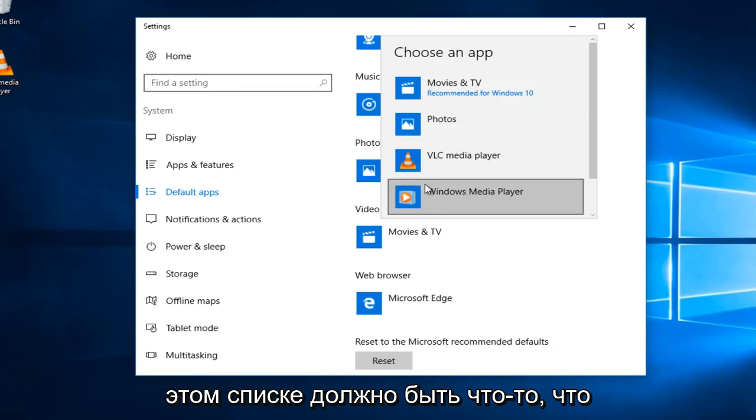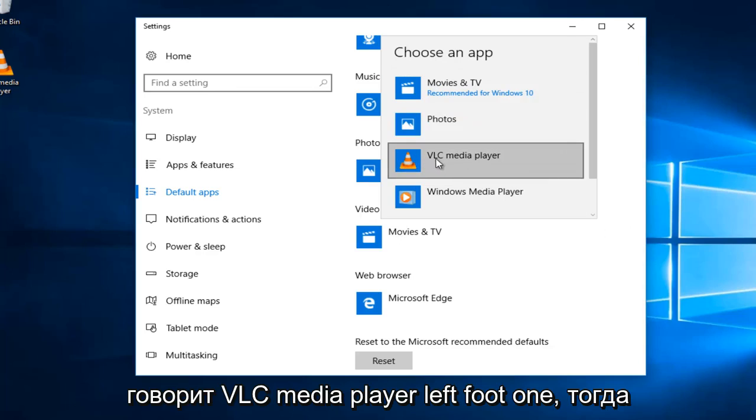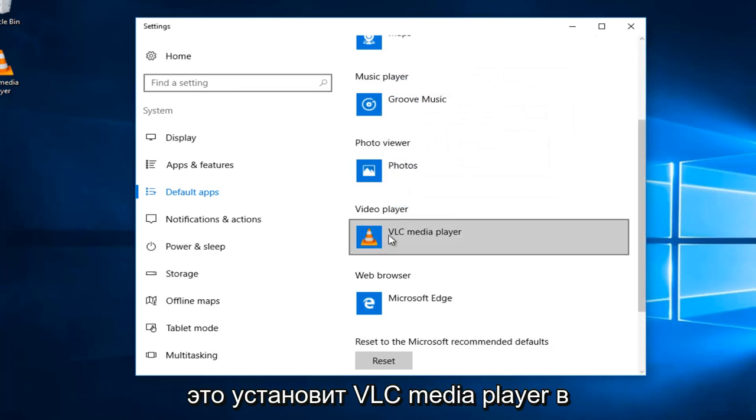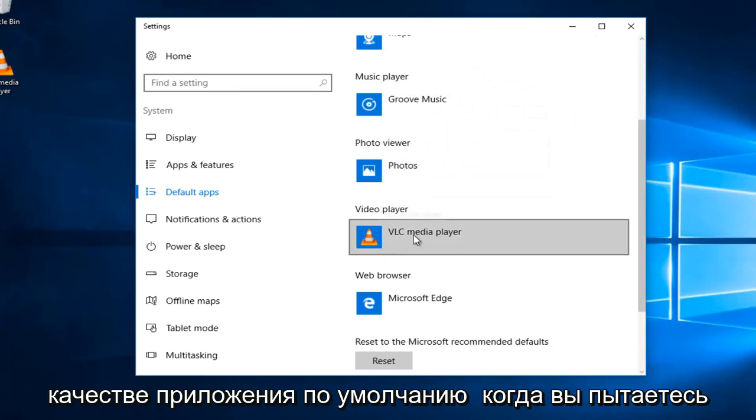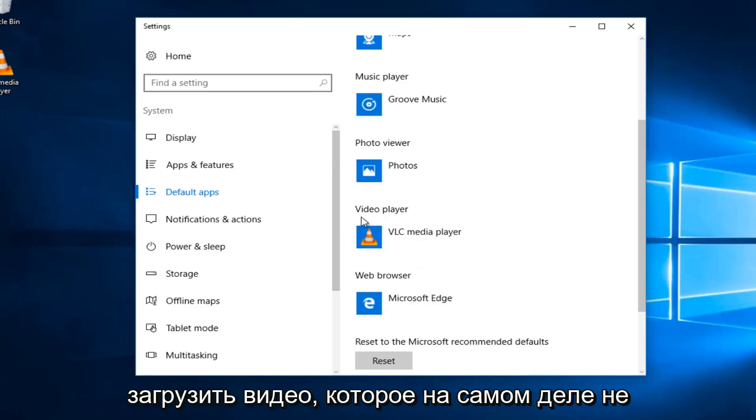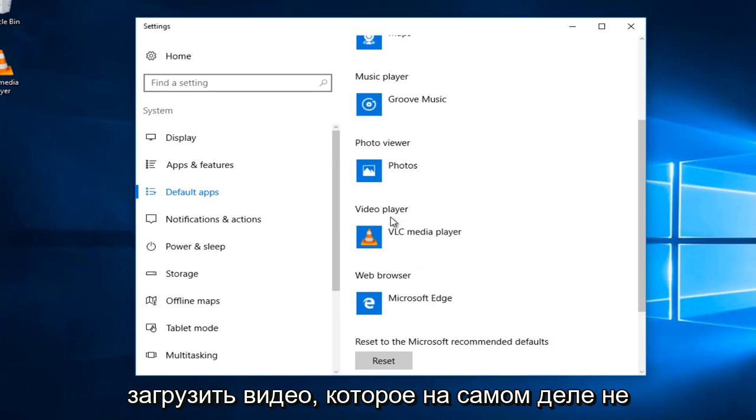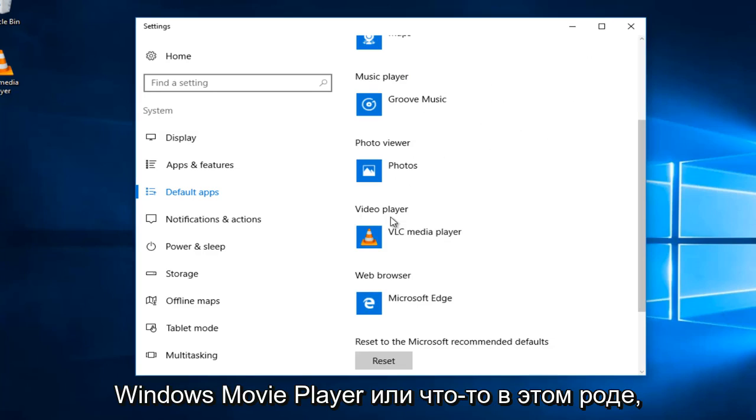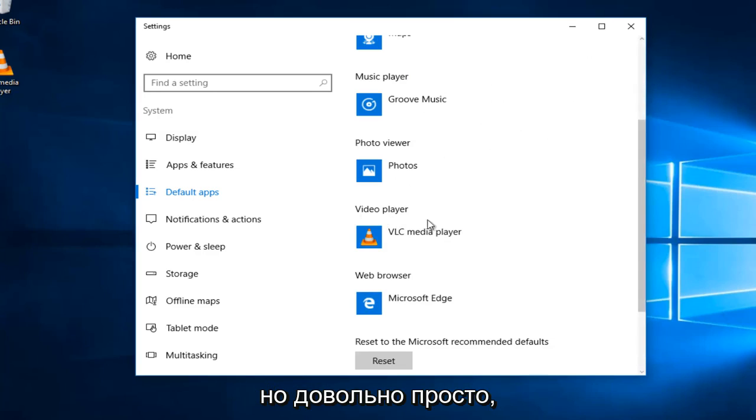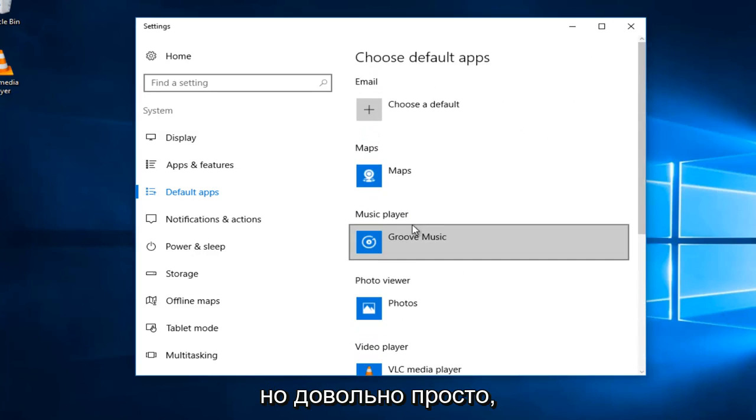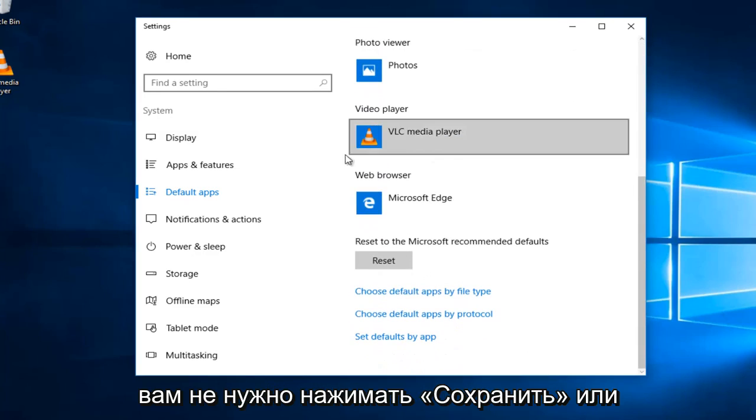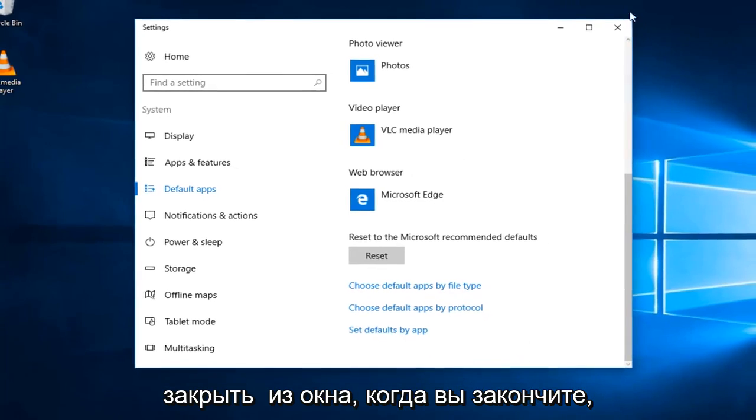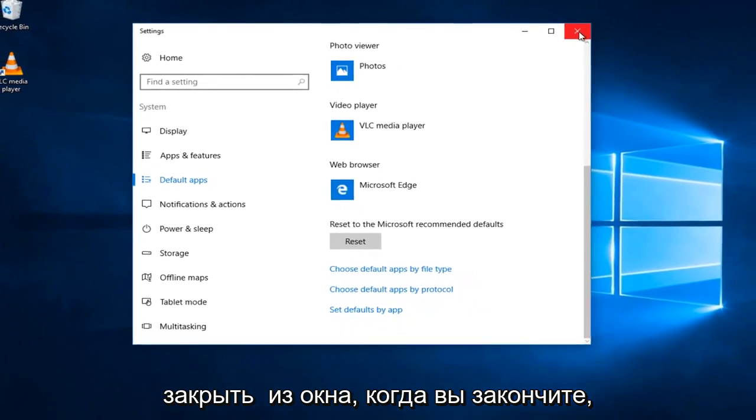On this list, there should be something that says VLC media player. Left-click on that. This will set the VLC media player as the default application when you try and load videos, which shouldn't really be that much different than if you're using Windows movie player or something along those lines, but pretty straightforward. You don't have to click on save or anything at this point. You can just close out of the window when you're done.